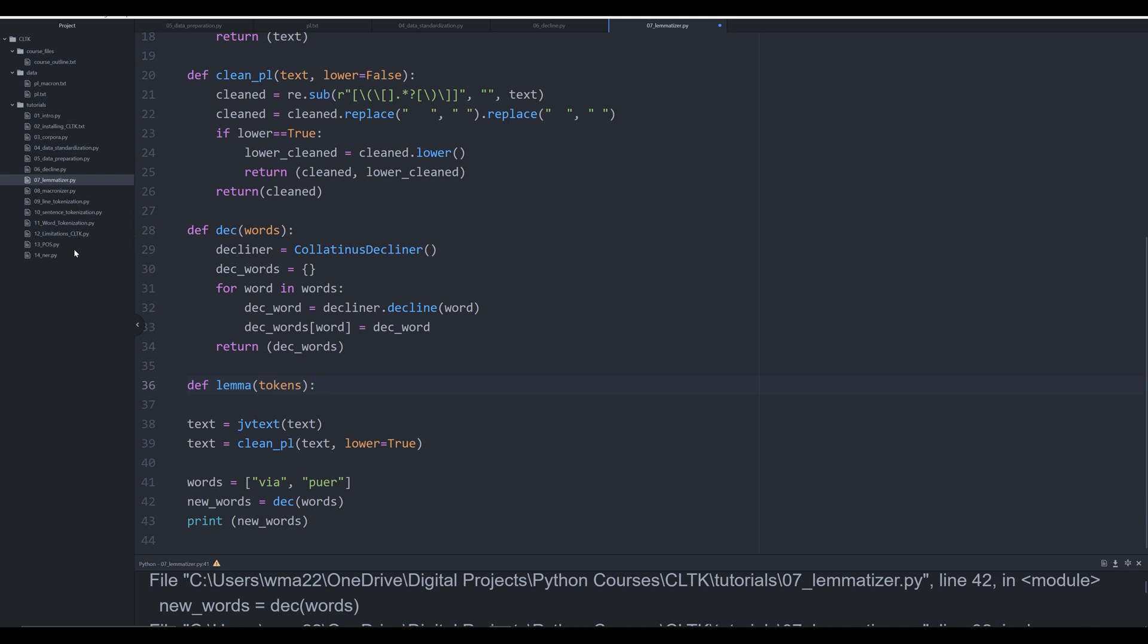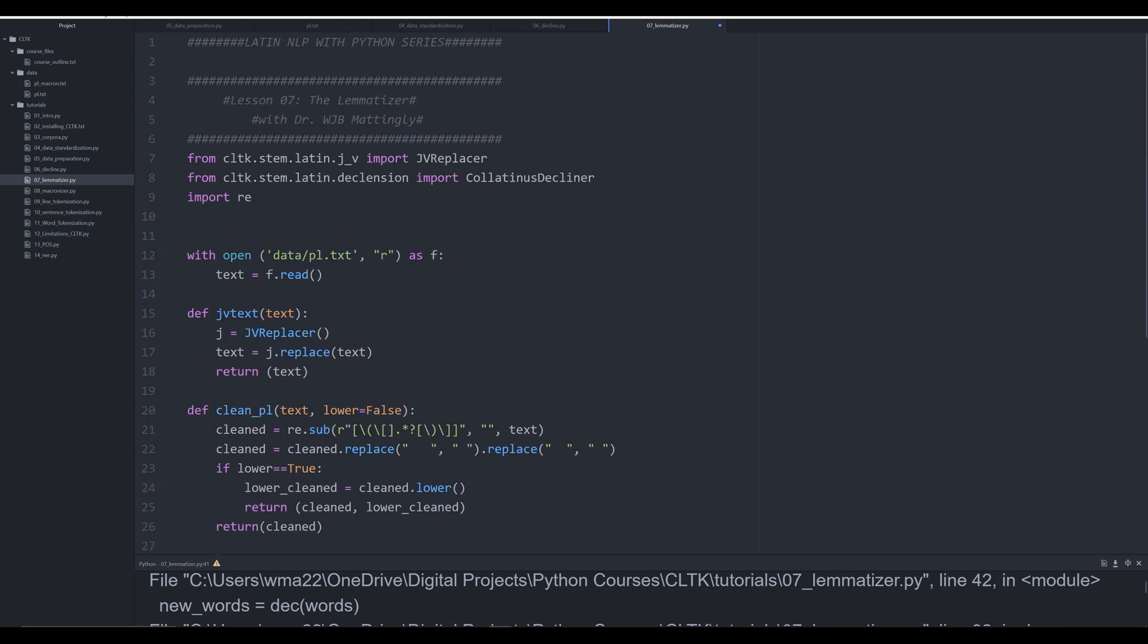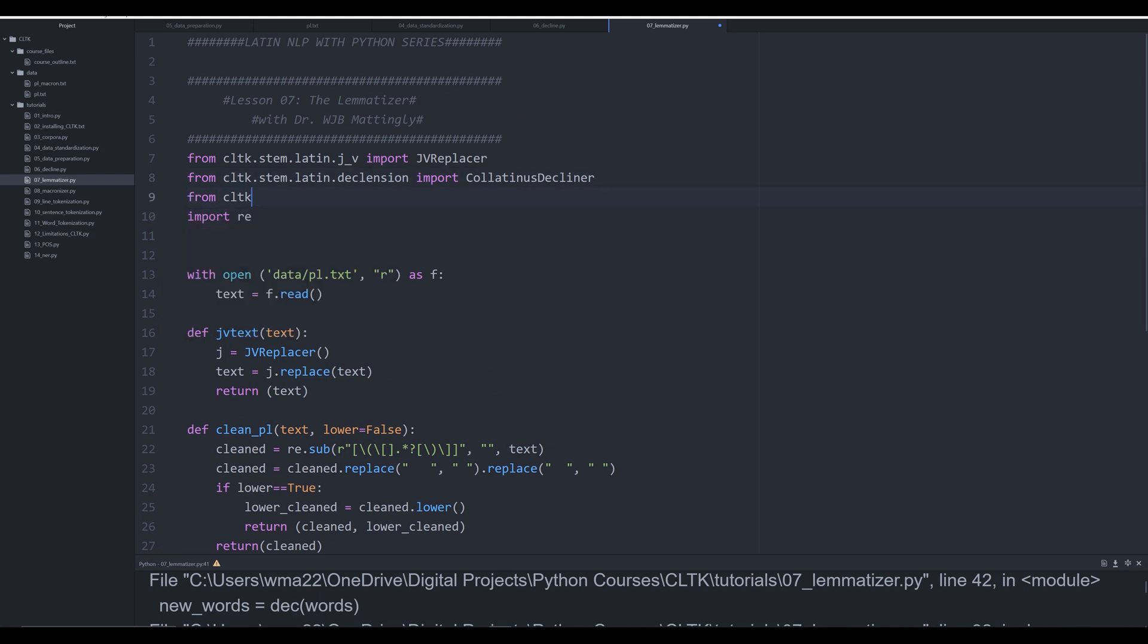In video 11 we're going to deal with word tokenization, which is the segmentation of a text into individual words. In the future we're going to pass tokens, not words, into this function. For right now just understand that tokens is equivalent to words but a little different. We're going to create a lemmatizer equal to BackoffLatinLemmatizer, and in order to actually have this import correctly we need to import it. So we'll say from cltk.lemmatize.latin.backoff import BackoffLatinLemmatizer.